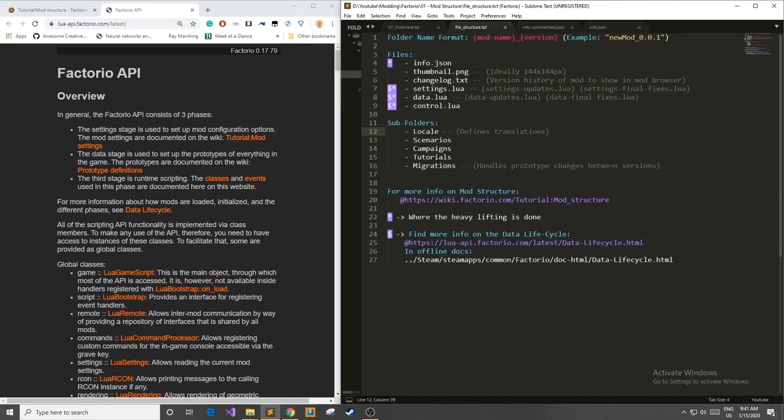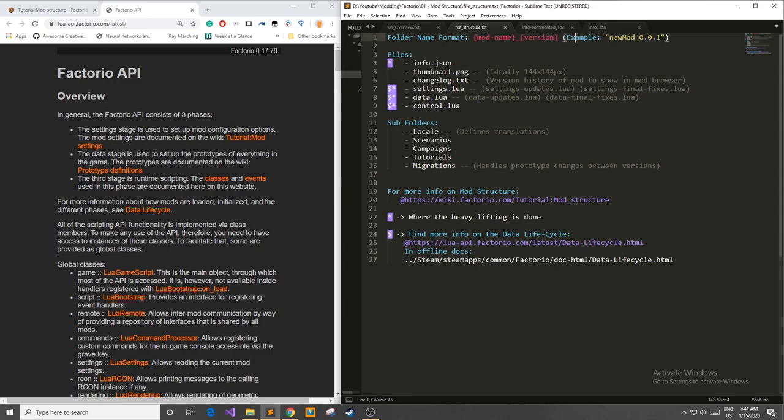All mods in Factorio follow the same file folder format. When creating your mod your main folder has to follow this structure: mod name, underscore, and then the version of your mod. For example if I'm making a mod called new mod, our main folder name will be new_mod_0.0.1 and this 0.0.1 can be whatever you want. It could be 1.2.3, 1.5.7. It's whatever version you feel that your mod is at.